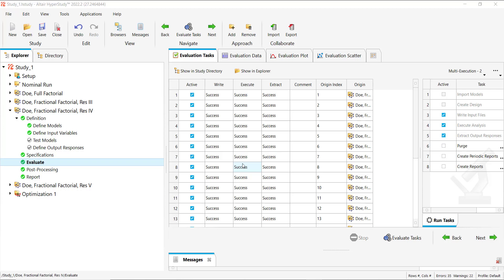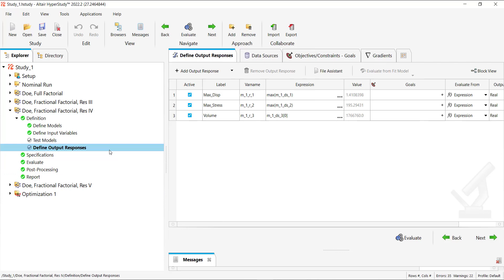Here we have a DOE where our evaluations have been done successfully. And now we would like to add an additional response.